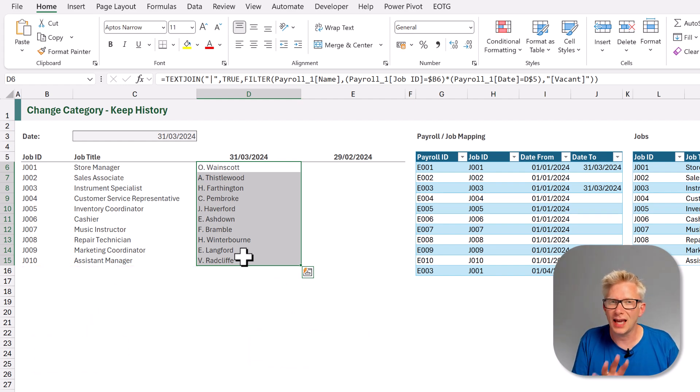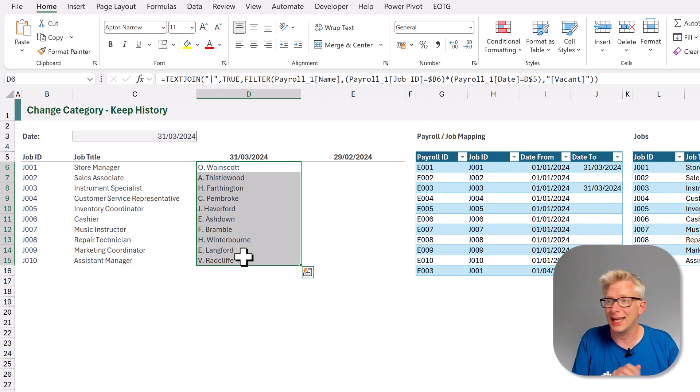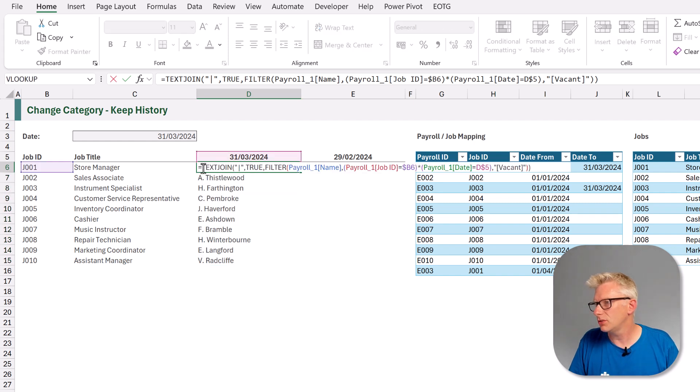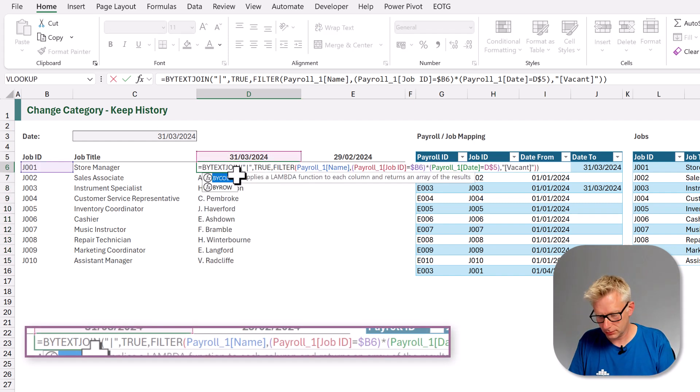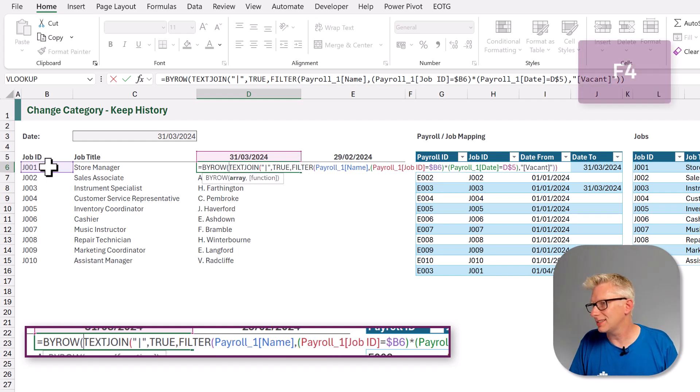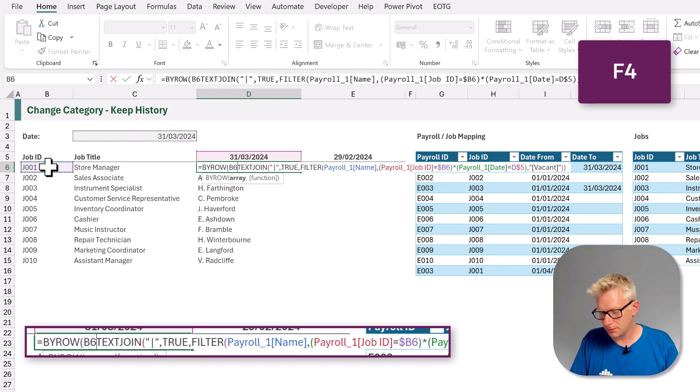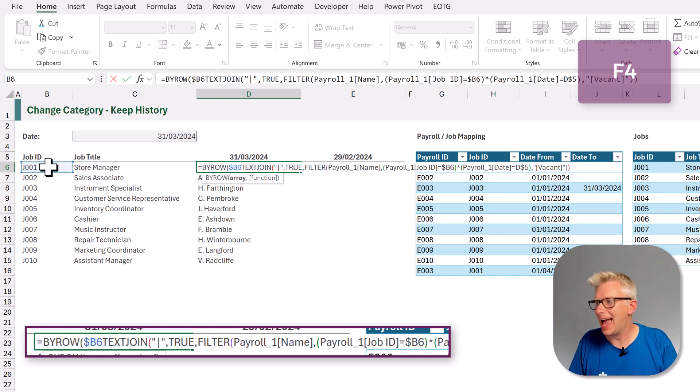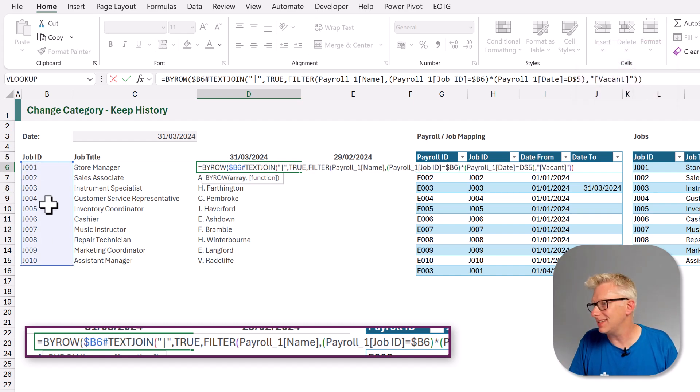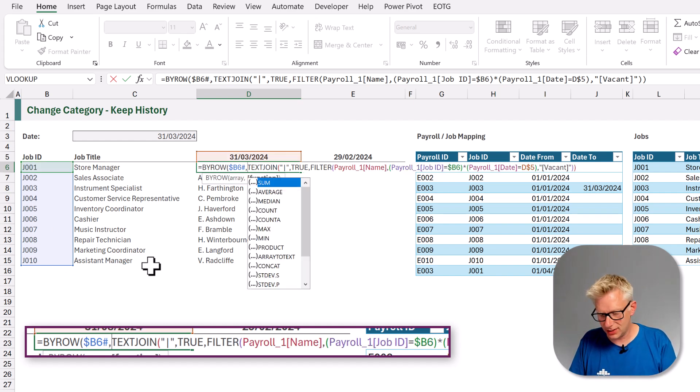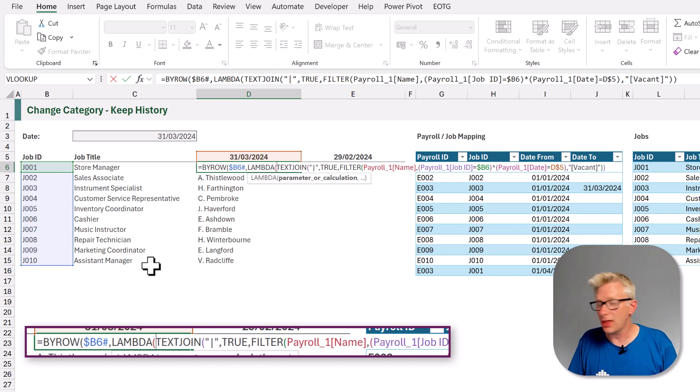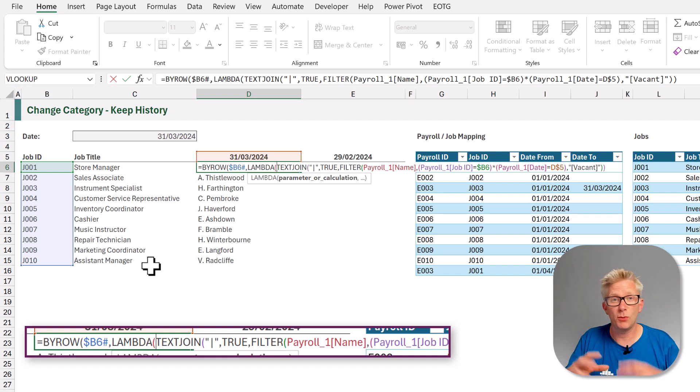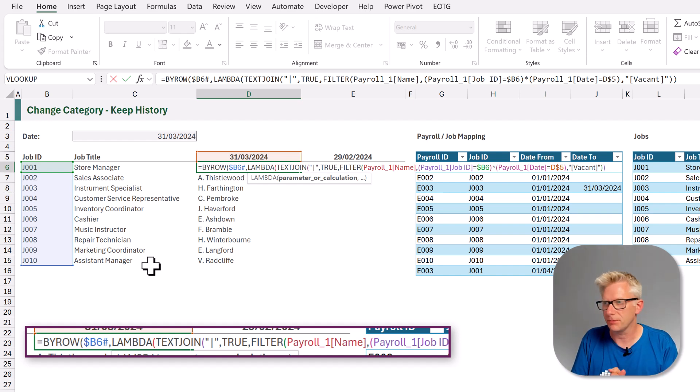For this, we're going to use a by row and lambda combination. So we want to use by row, open bracket, and we want to select cell B6. I also want to lock in my column reference and I'm going to enter hash so that it references the entire spill range of B6. Then we want to use the lambda function. So what that means is that for each row in B6 hash, it will perform the same calculation. Now, for each row, we're going to use the variable R.